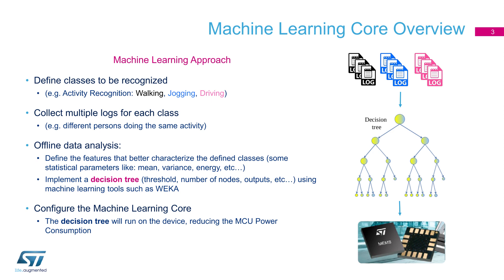A machine learning approach is used here to implement an algorithm based on decision tree. In particular, we are talking about a supervised learning approach for classification. First, classes have to be recognized, and multiple logs for each class need to be recorded and stored. An offline classifier needs to be used in order to implement the decision tree.